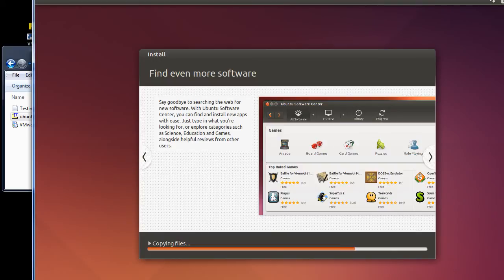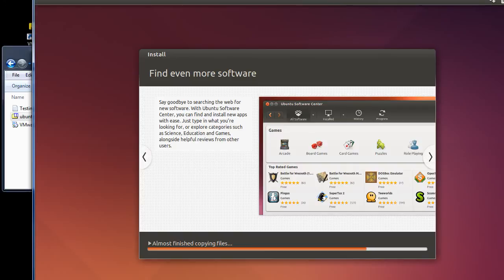What else did I want to say? At some point, you may also be asked, do you wish to install the VMware tools or add-ons?